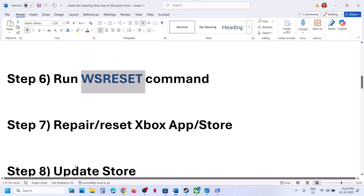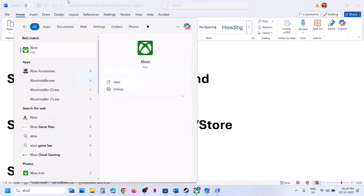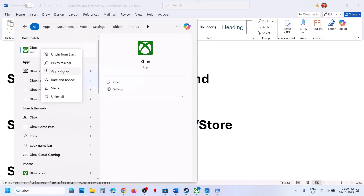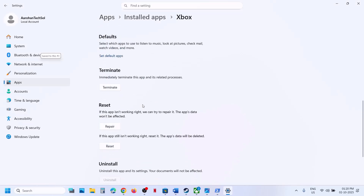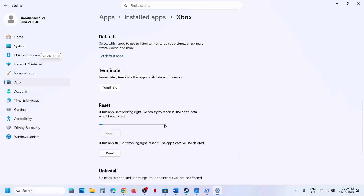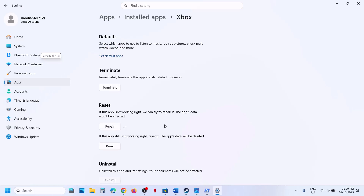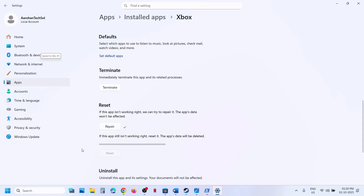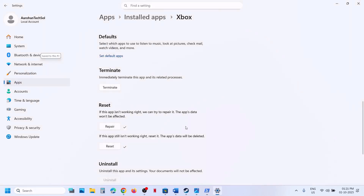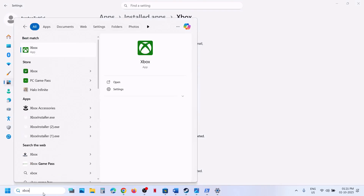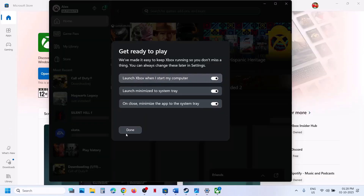The next step is to repair or reset Xbox app. Type Xbox app in the Windows search box, right-click on Xbox app, and click on App Settings. Scroll down, click on Terminate, then click on Repair. Once the repair is done, open Xbox app and check. If that does not work, click on Reset, and once the reset is complete, open Xbox app again and check.